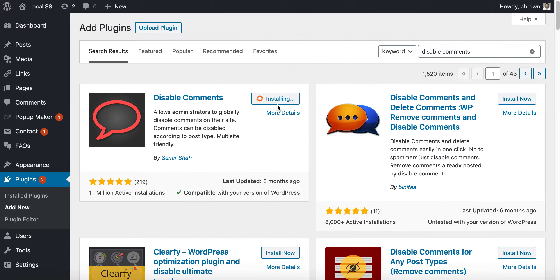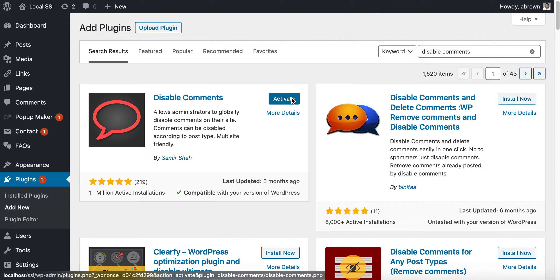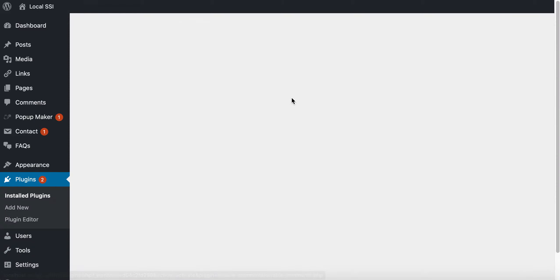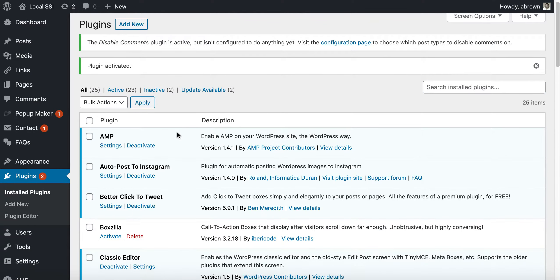There are a couple others that you can look at, but this is the one that I'm going to use for this tutorial and the one that I use personally on my site. So now it is activated.